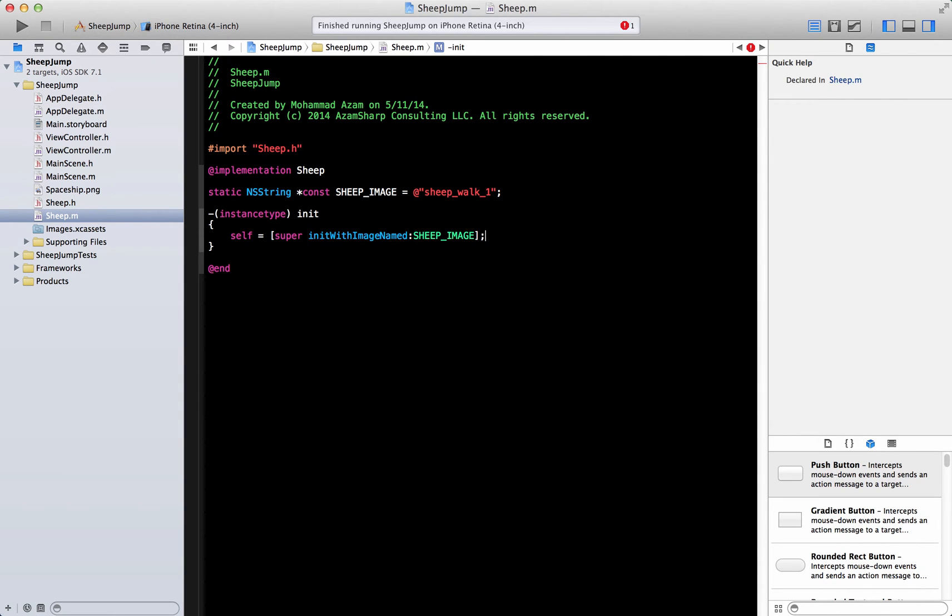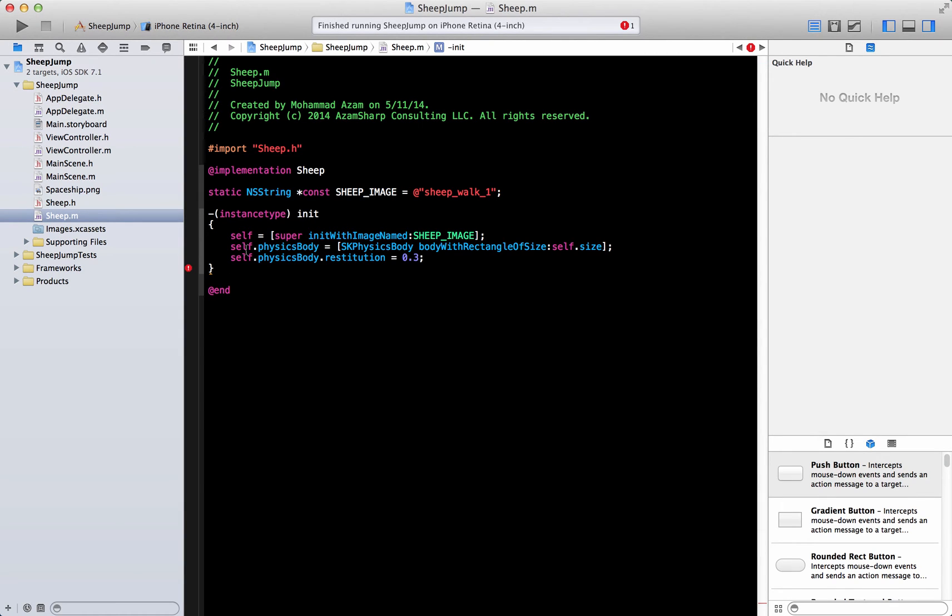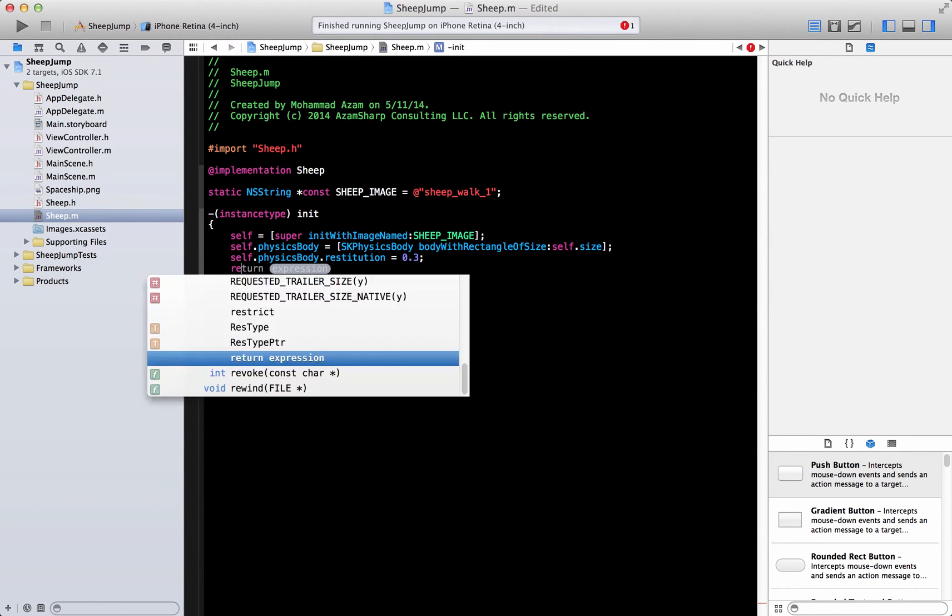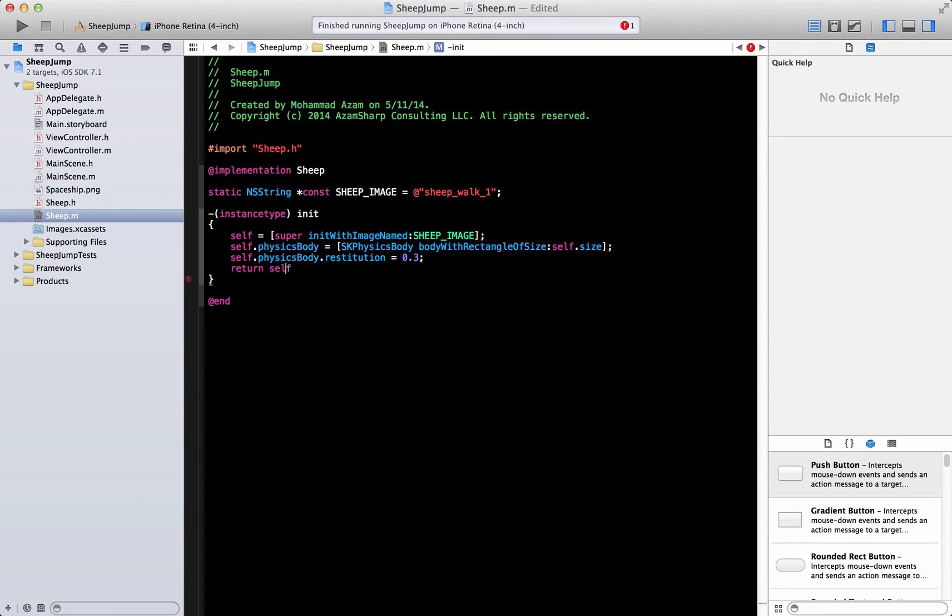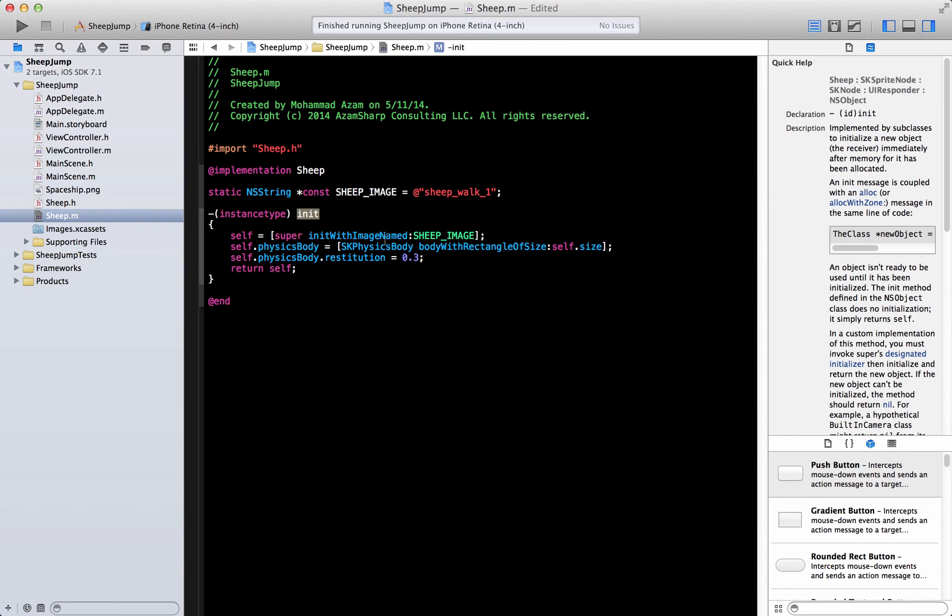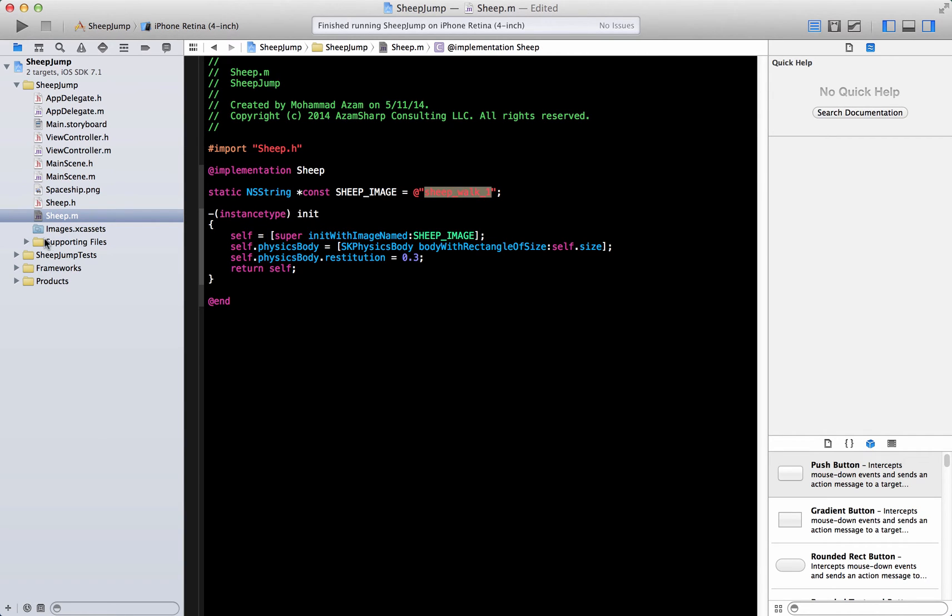Same things that we did in the previous part, like we added the bunch of physics attributes, I'm just going to add it over here. The same physics attributes which is the physics body and the restitution and return self. So this will create us a sheep object. Whenever you initialize the sheep it will already know that the image for the sheep is sheep underscore walk underscore one, which of course is this image over here.